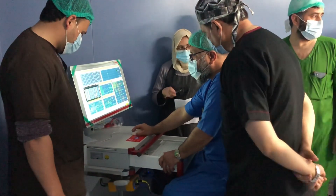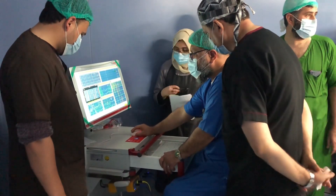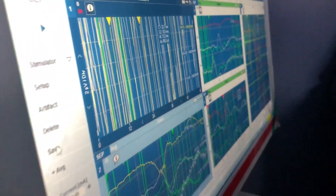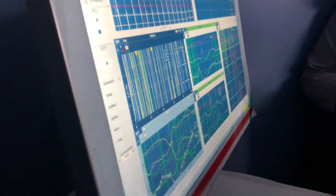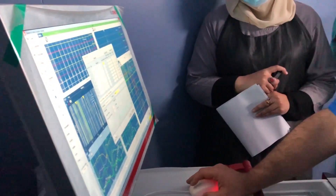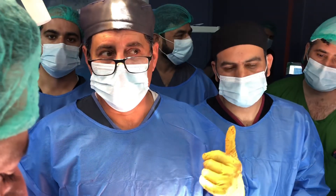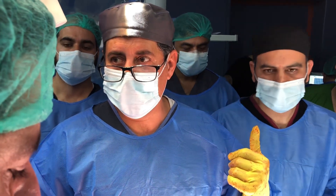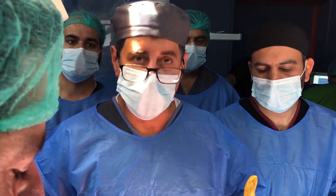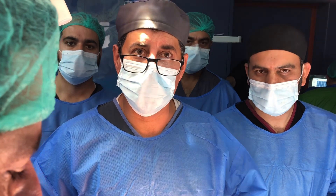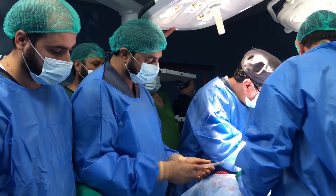The purpose of the neuromonitor for this deformity correction is that if we do any neurological damage, they can immediately detect that and order us to reverse the procedures. These are very safe, expensive equipment, and alhamdulillah we have this facility in KTH.